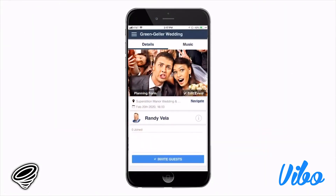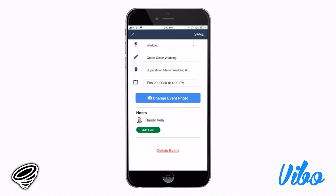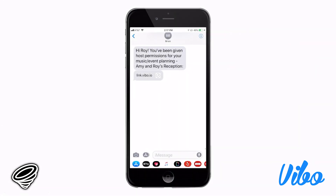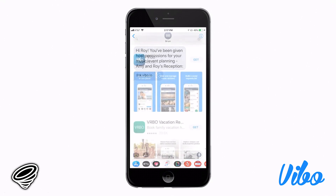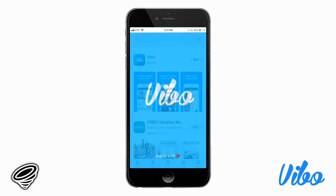Today, I'll be showing it to you on an iPhone, but it also works for Android. First up, you will get a link directly from me to install the app. All you do is click the link, install, and you're ready to go.